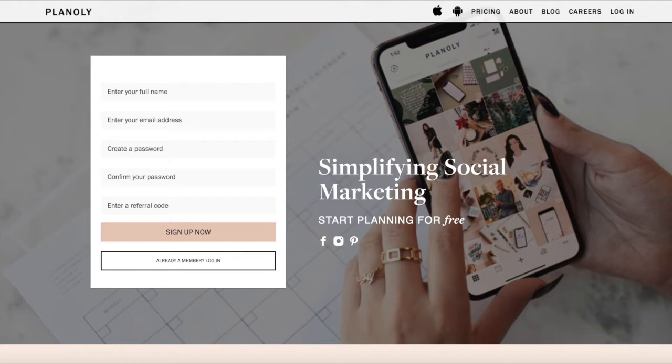Planoly makes it easy to schedule out your posts and visualize what content will look like before posts. There are several other Instagram schedulers you can use, but Planoly is my current favorite because of how simple it is, and it's free.